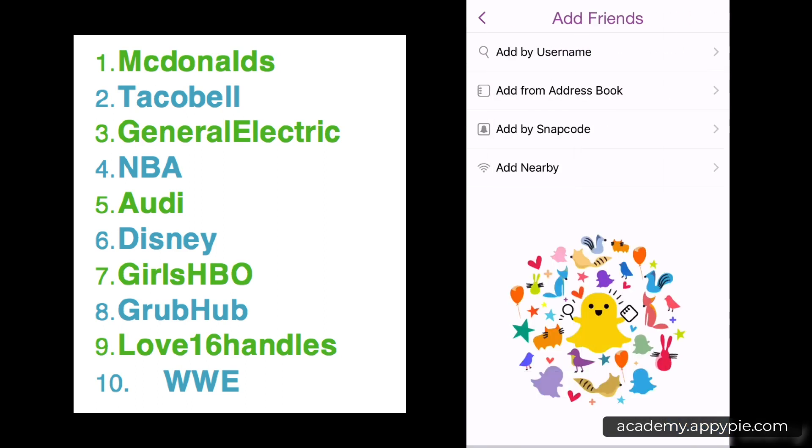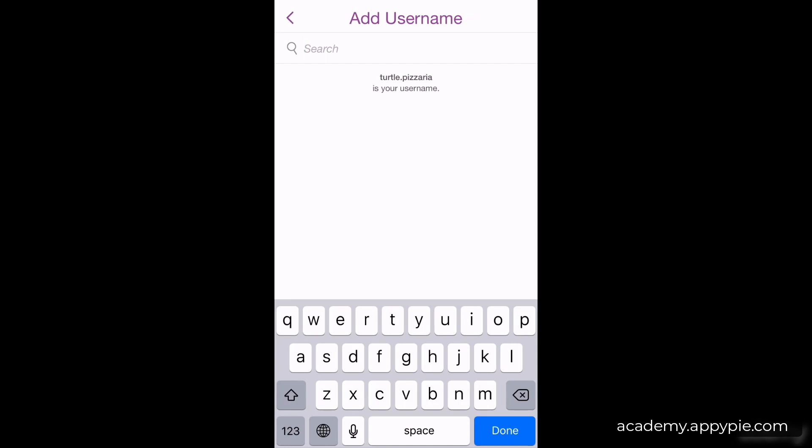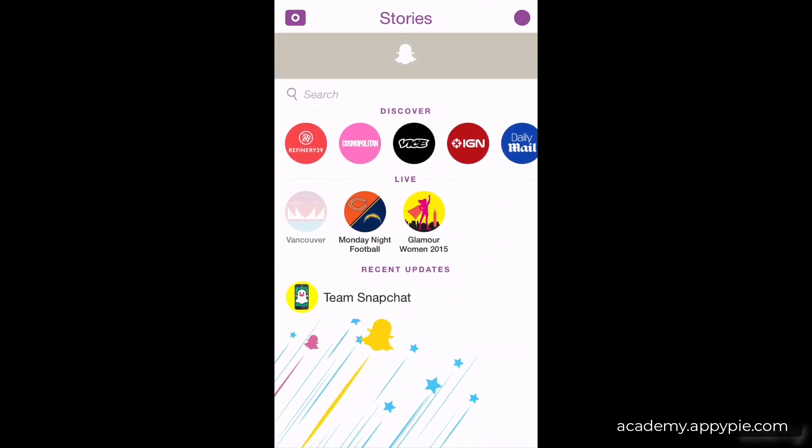I'm going to show you how to see what these brands are putting on Snapchat, and explain exactly what everything is in the upcoming module. To see updates from these top 10 brands, go back to the main screen and scroll up to get back to the camera pane, then scroll to the right to find what's called the Stories tab. I'll refresh it to see if anything has come in.